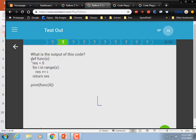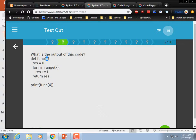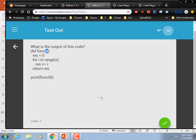What is the output of this code? We're starting at 0. For i in range — since we're passing in a 4, it's going to count 0, 1, 2, and 3. So 0 plus 1 is 1, plus 2 is 3, plus 3 is 6... let me get that right.